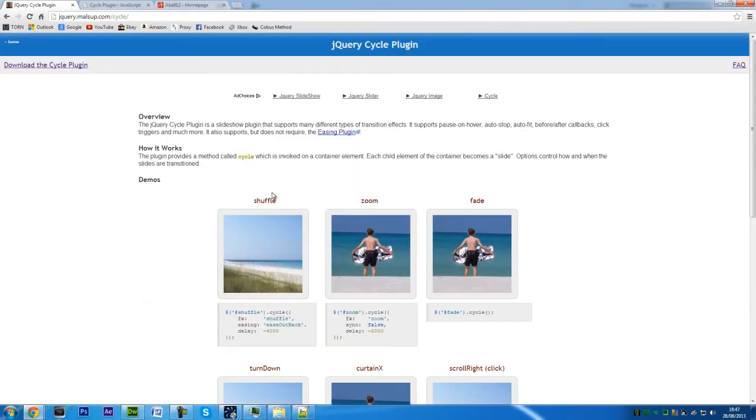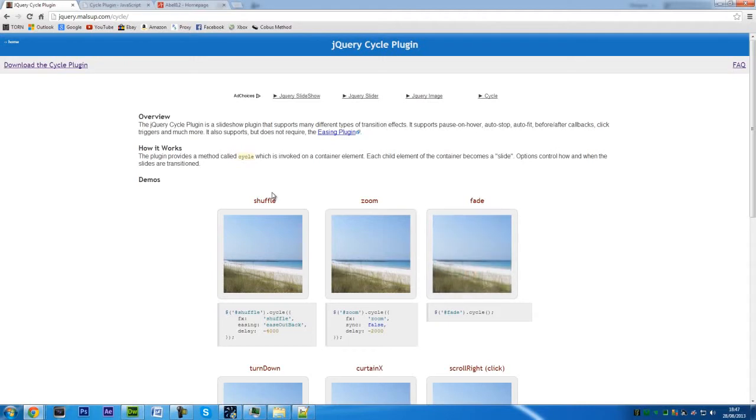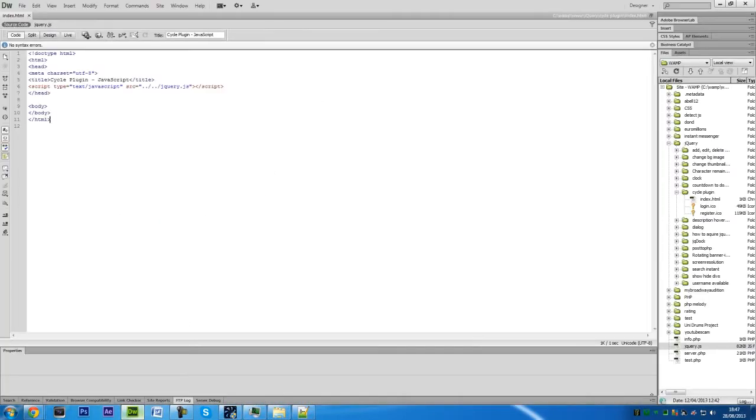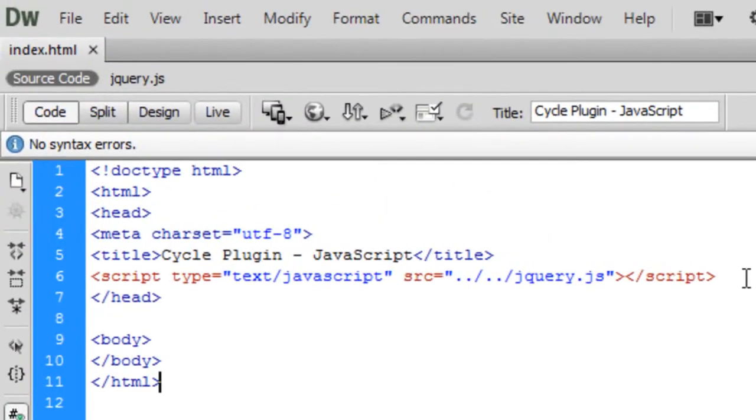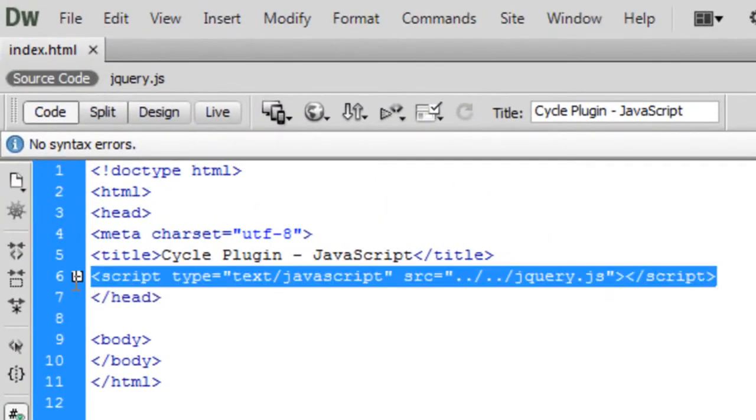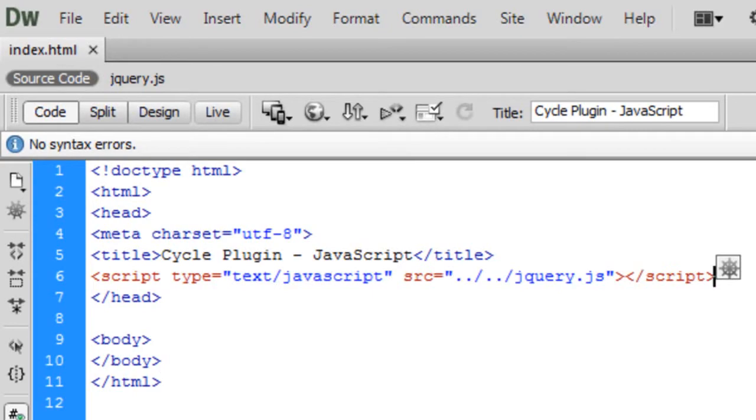For now I'm just going to show you how to actually get all this set up and ready. First of all, in Dreamweaver here I've just got a blank page and what you first need to do is obviously import your jQuery, so that's all done there.